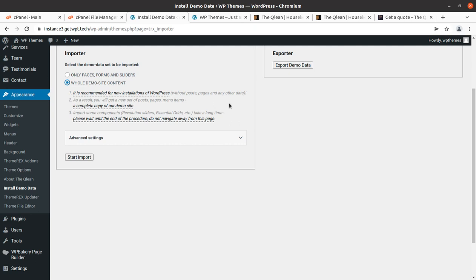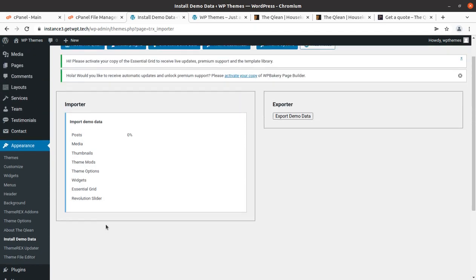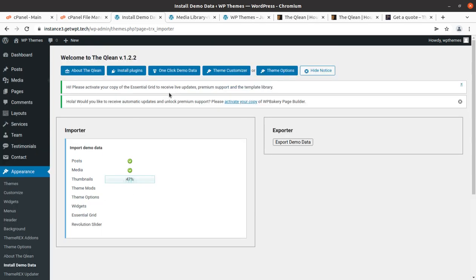Since this is a fresh installation, we need to import the complete site so we get all pages and elements ready for our own content. We select 'whole demo site content' and start importing. There are advanced settings to uncheck specific elements, but it is better to import everything at the beginning. The import screen shows progress — posts have been imported successfully, and media is now being imported. Don't refresh the page or hit the back button during this important step.